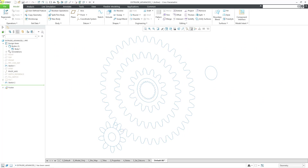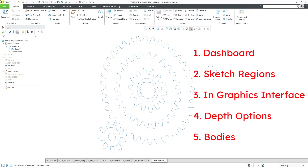In this video, I'm going to cover five main topics: first, the dashboard interface; second, sketch regions; third, the interface in the graphics area; fourth, new depth options; and finally, bodies.